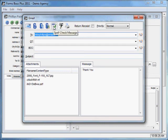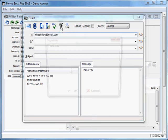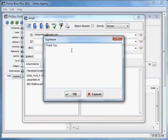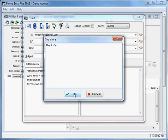You'll see that it added that invoice as a PDF in the Attachments list. This is your Spell Check button. You can spell check your message. Your Signature button here allows you to add in whatever signature you want to appear in all of your emails.